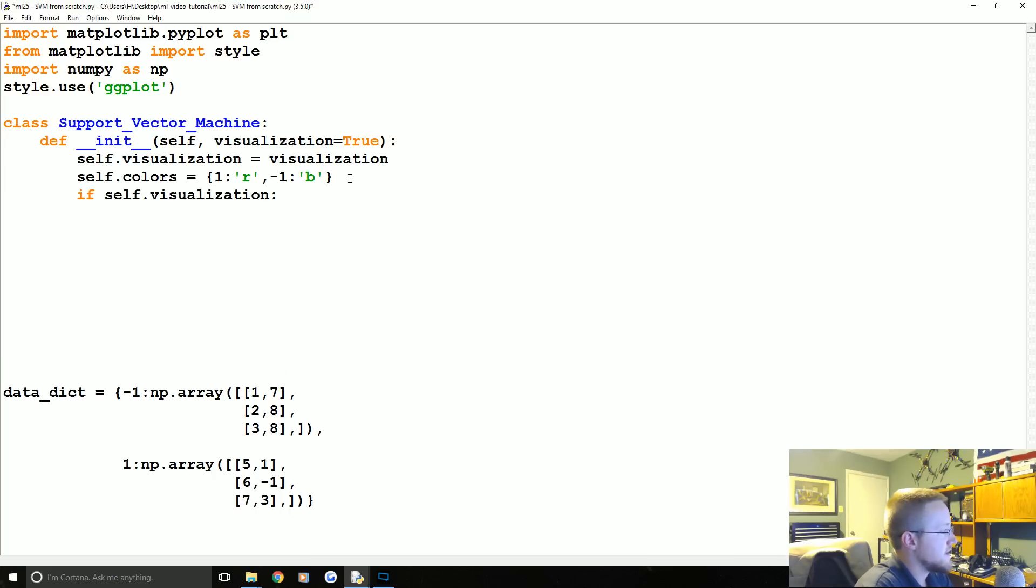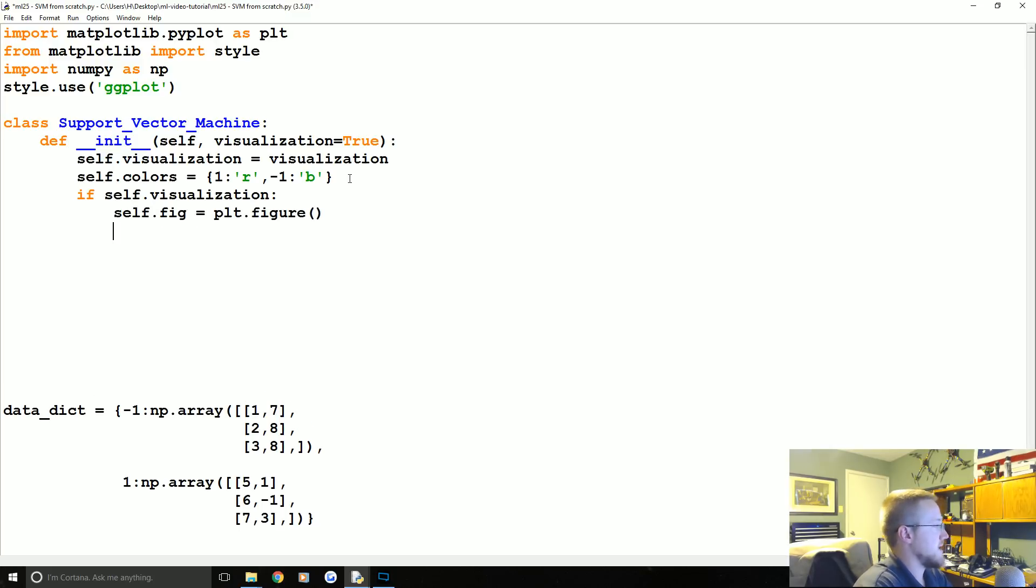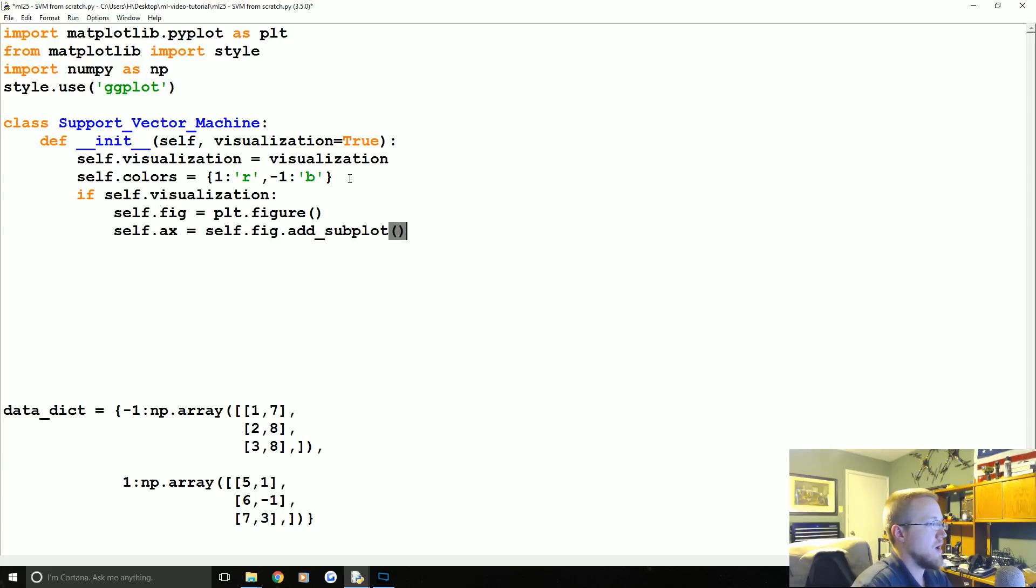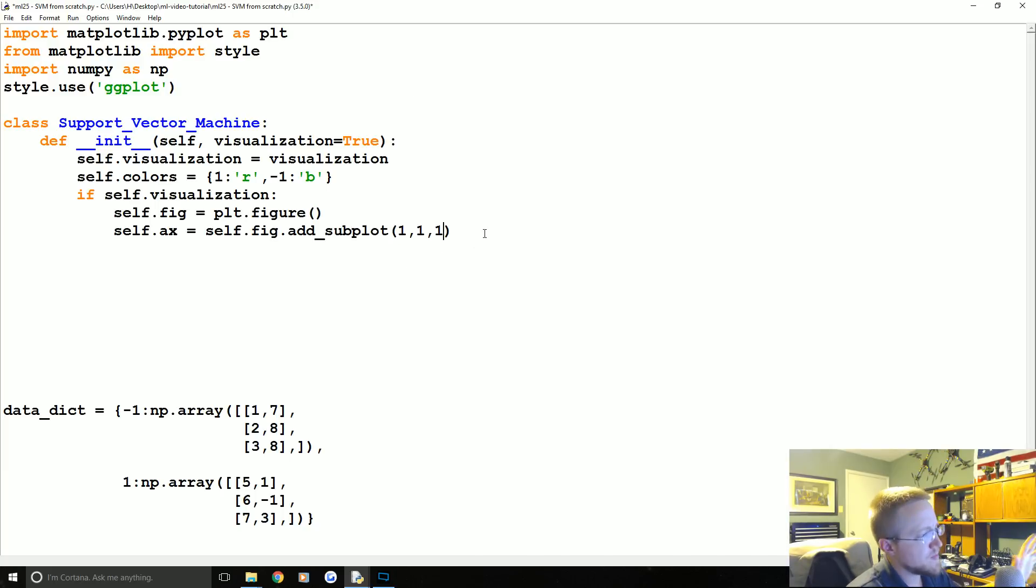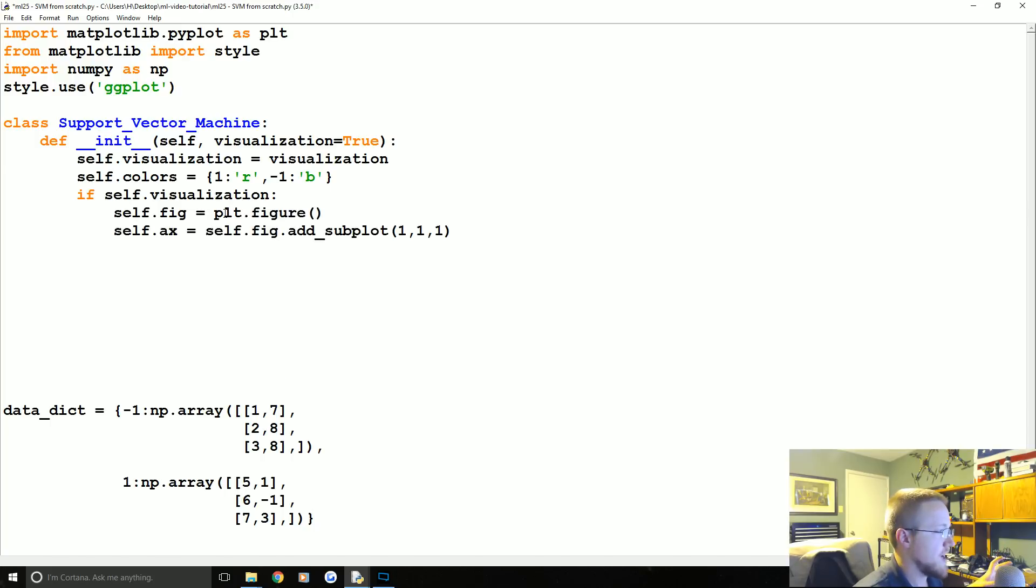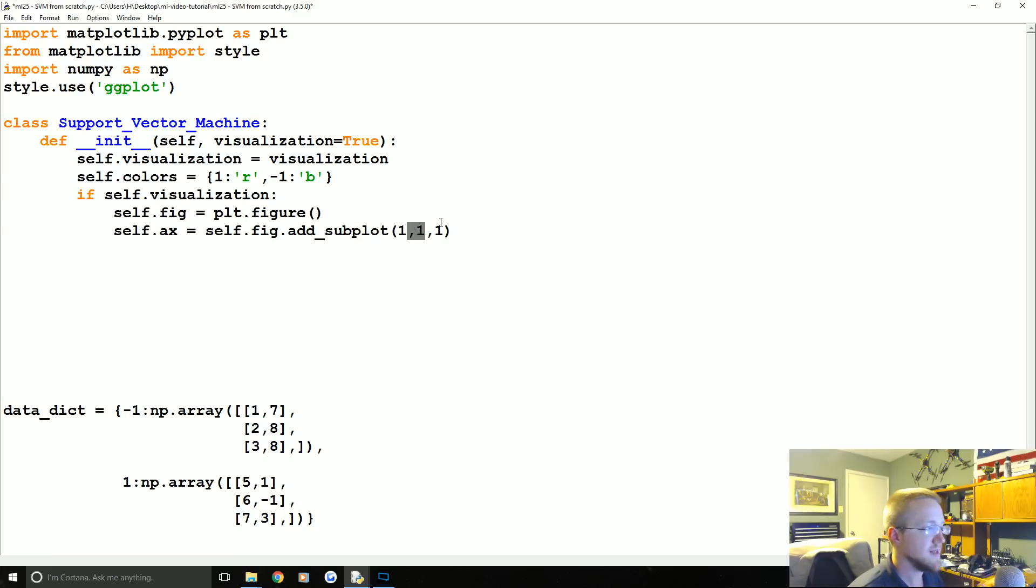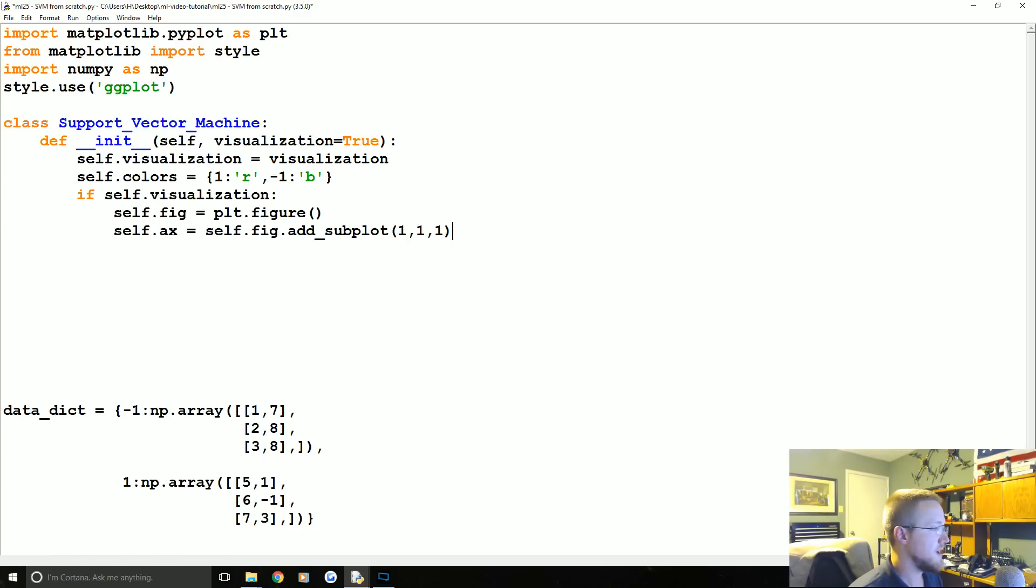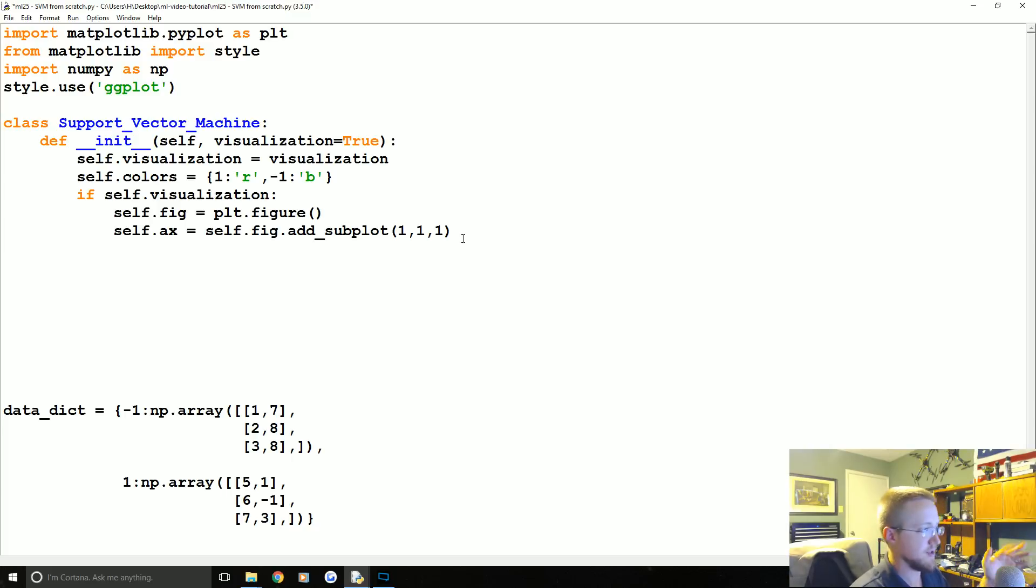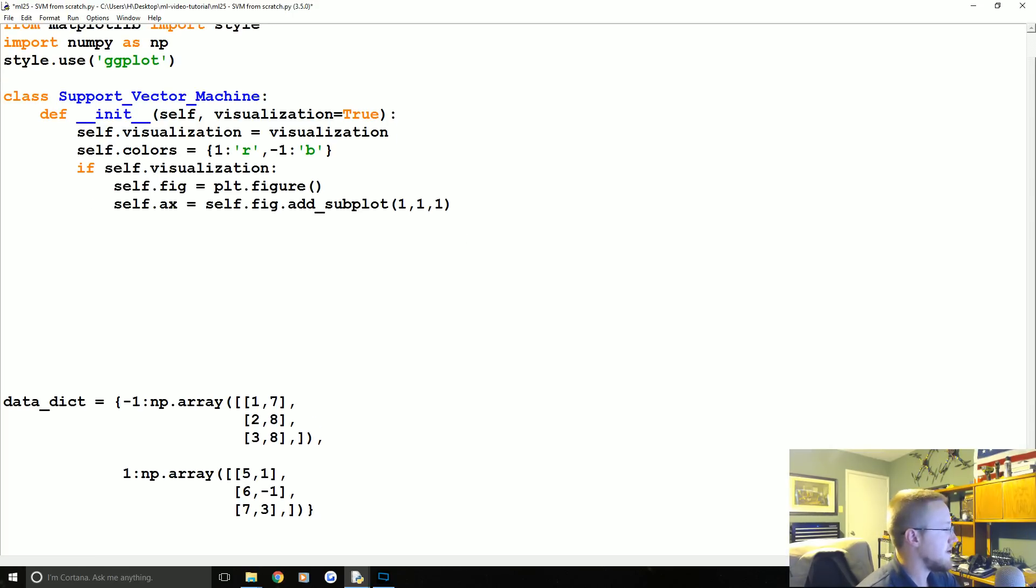Next what we're going to say is if self.visualization, if that's the case we're going to say self.fig for figure equals plt.figure, and then we're going to say self.ax is self.fig.add_subplot 1,1,1. So if you don't know much about matplotlib I've got a whole tutorial series on it. Basically this is the actual figure, the whole window, and then this is a specific subplot. This is a one by one grid and this is plot number one. So we've got that and we need to share that across the entire method.